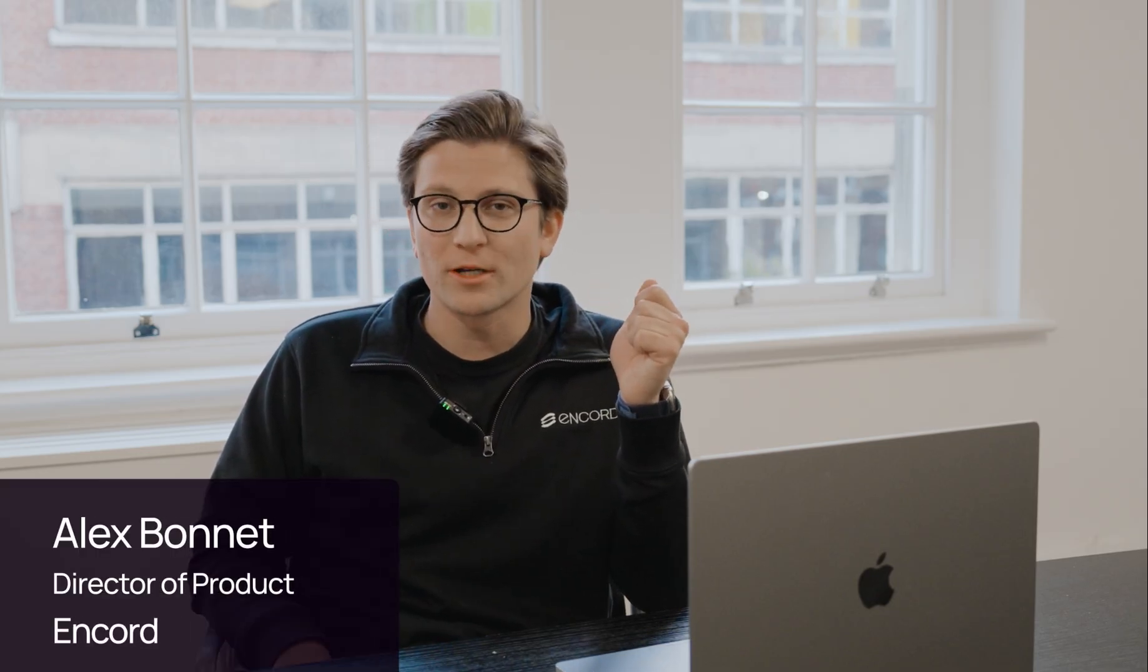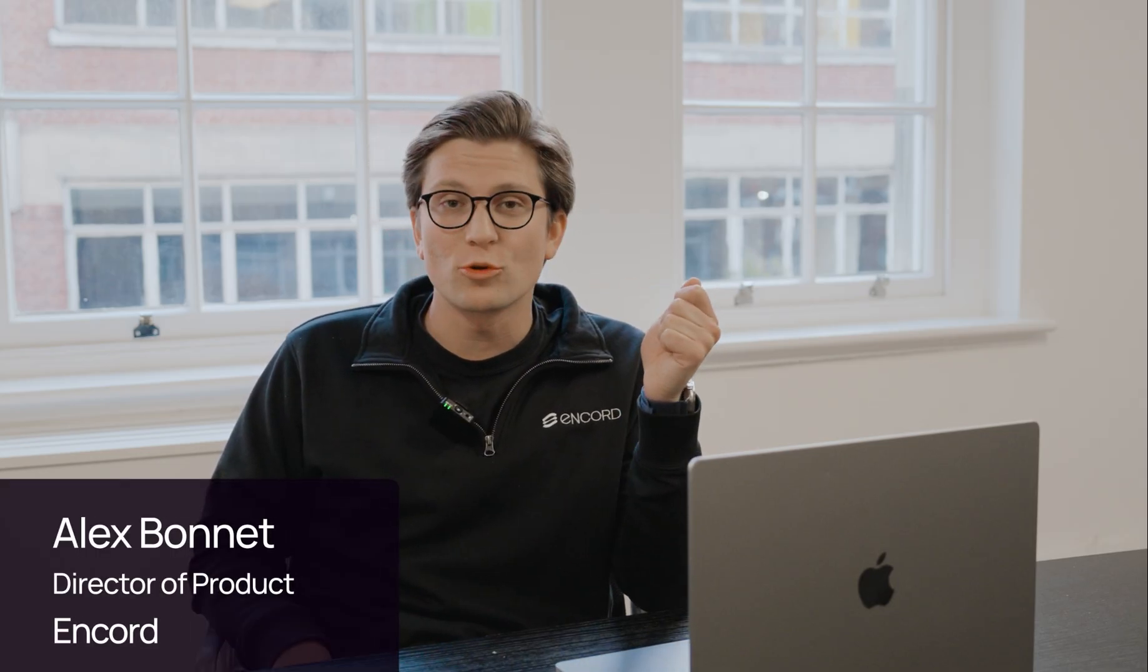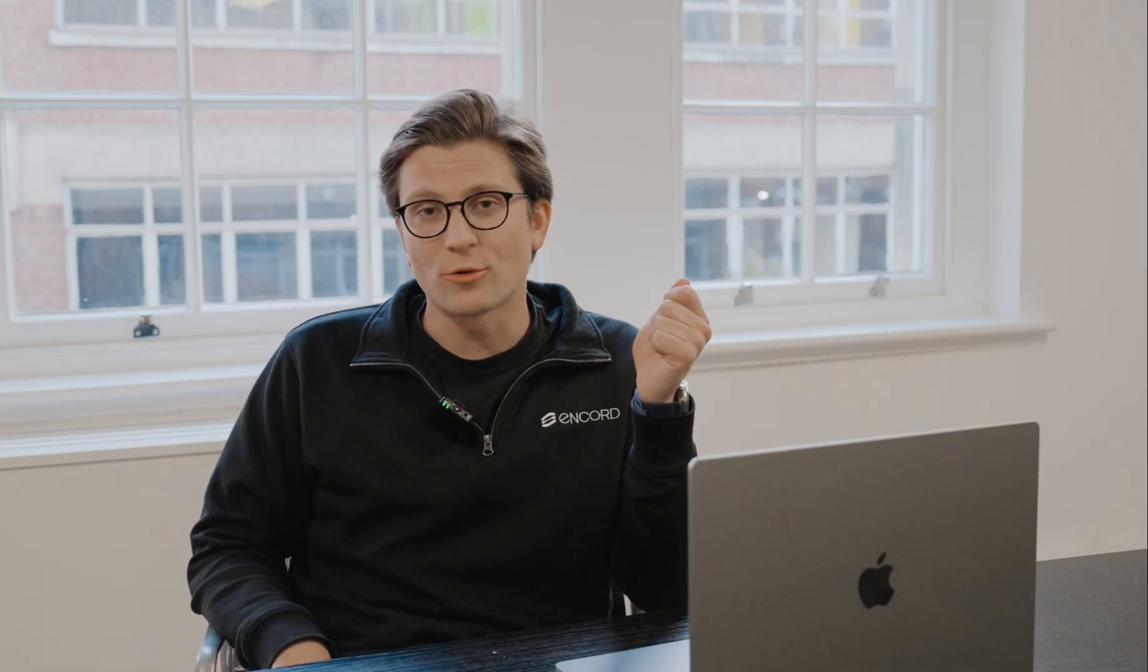I'm Alex, Director of Product at OnCode, and today I'm going to show you how we've integrated this in the platform and how our customers are using it.